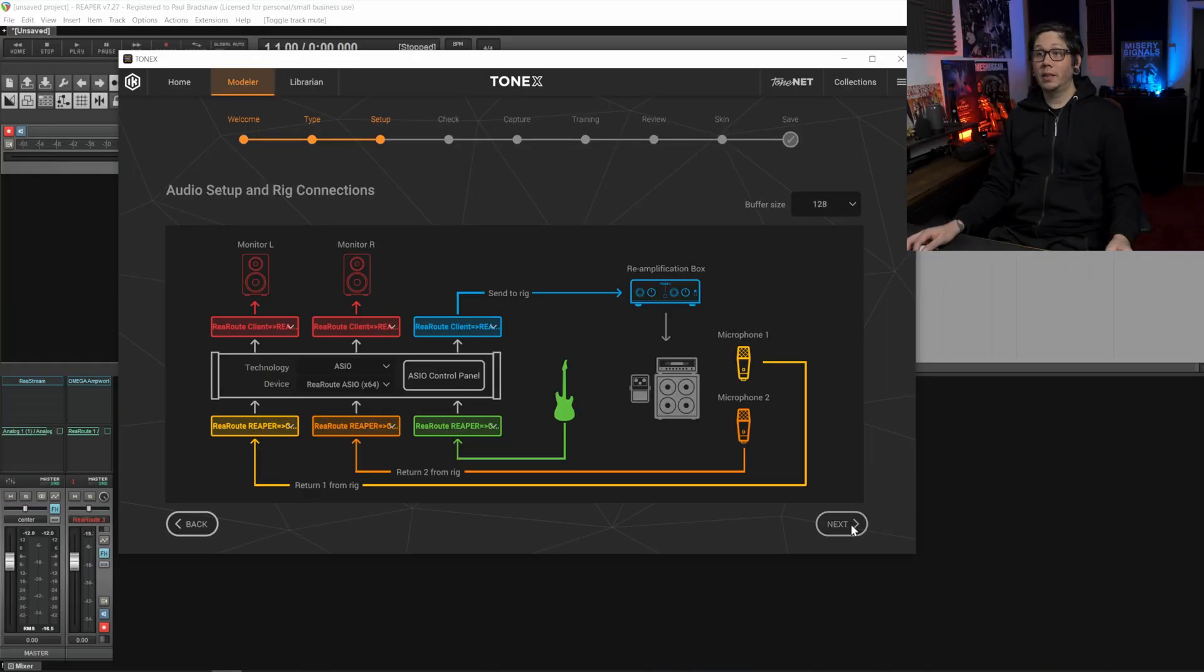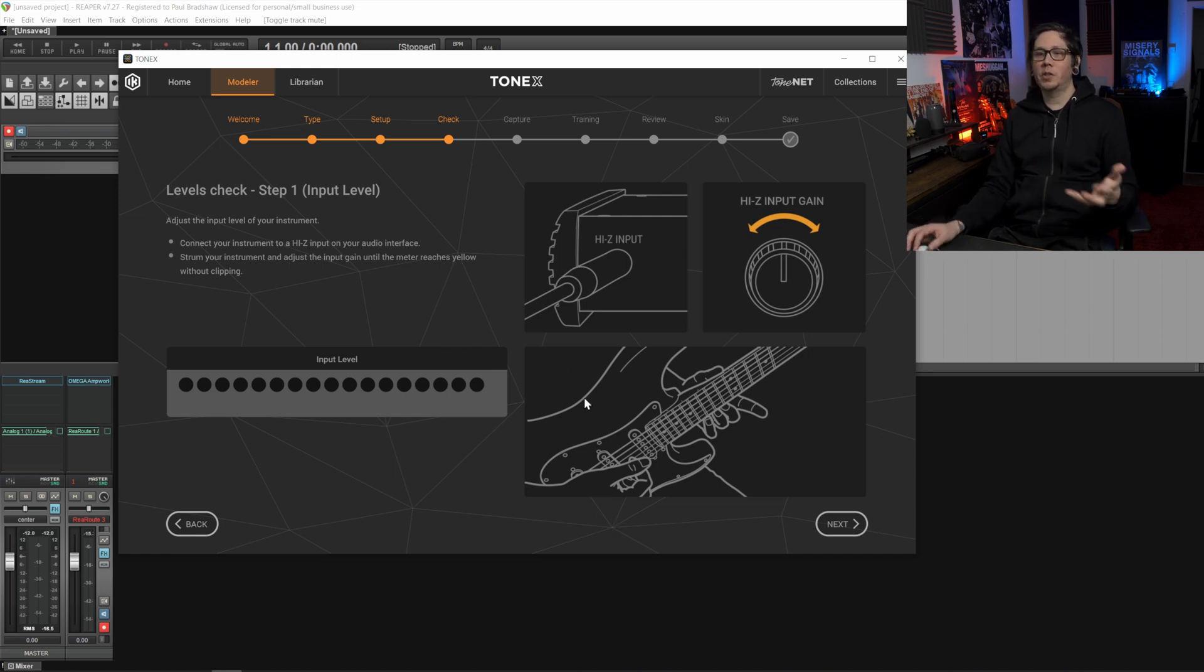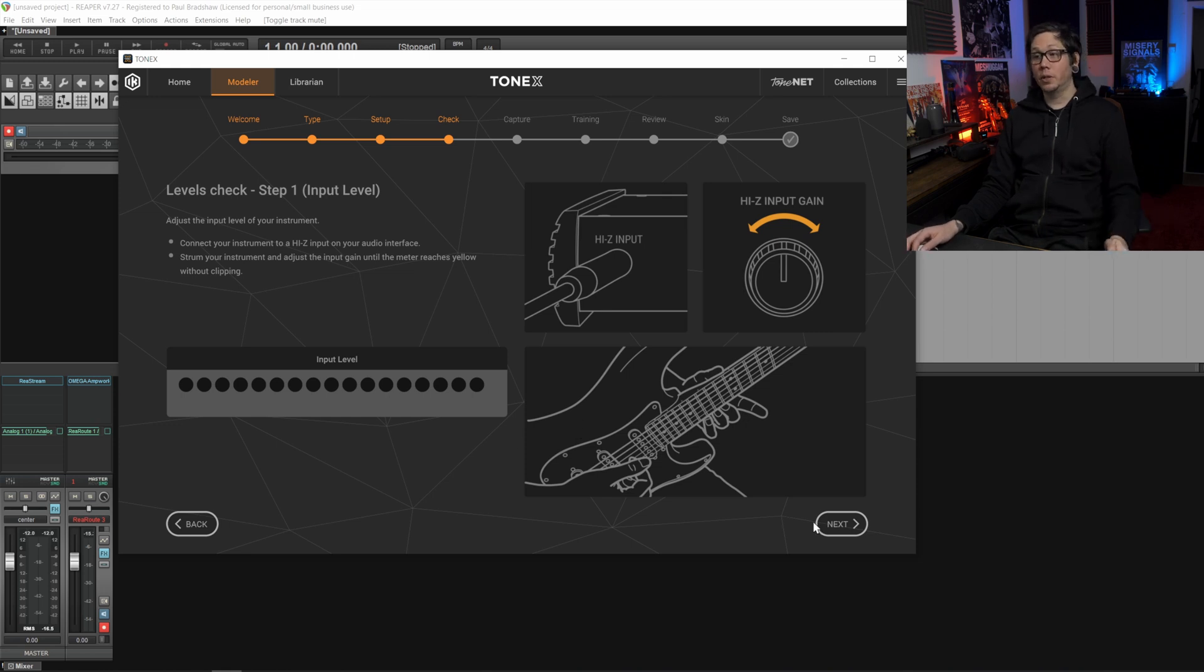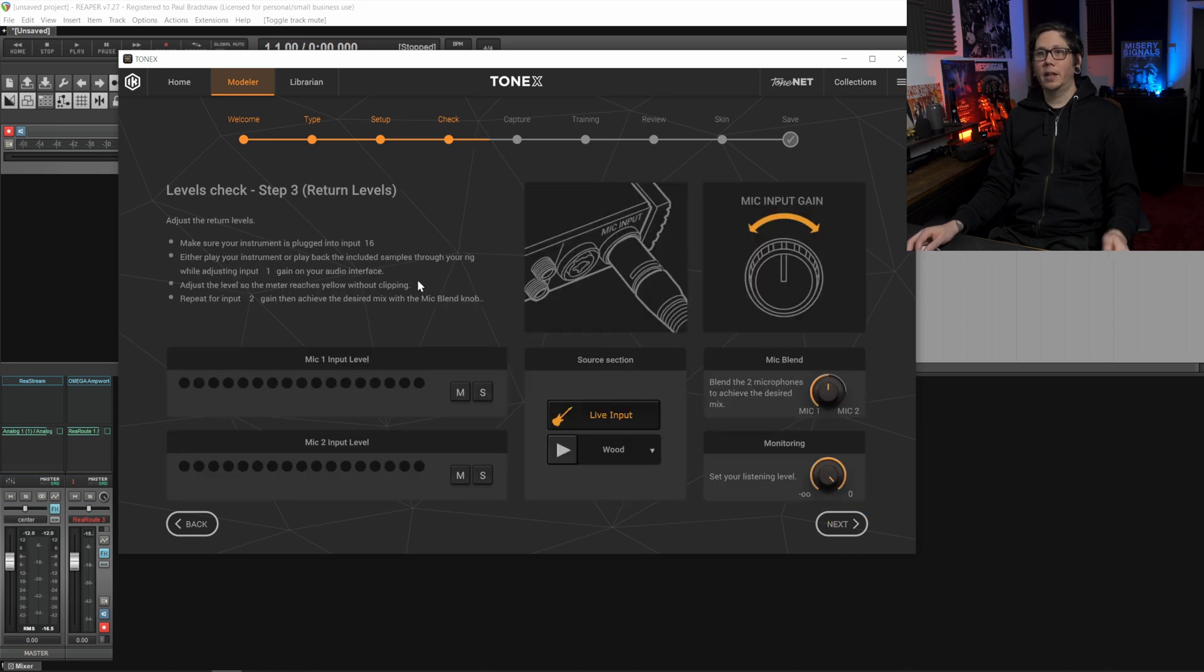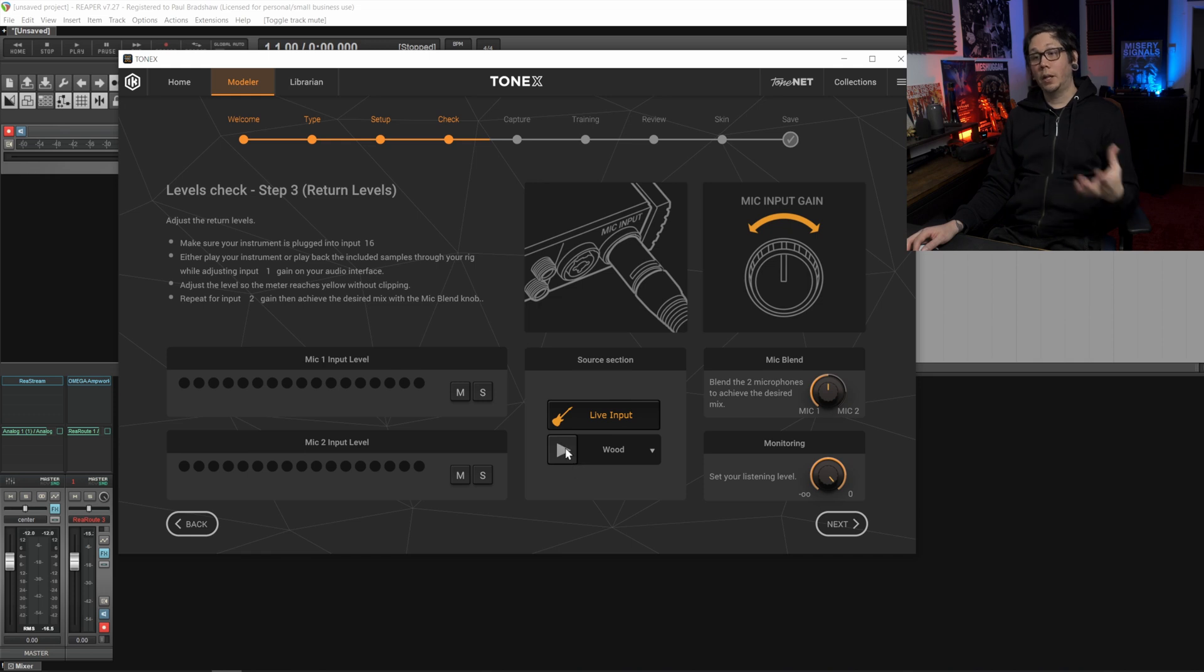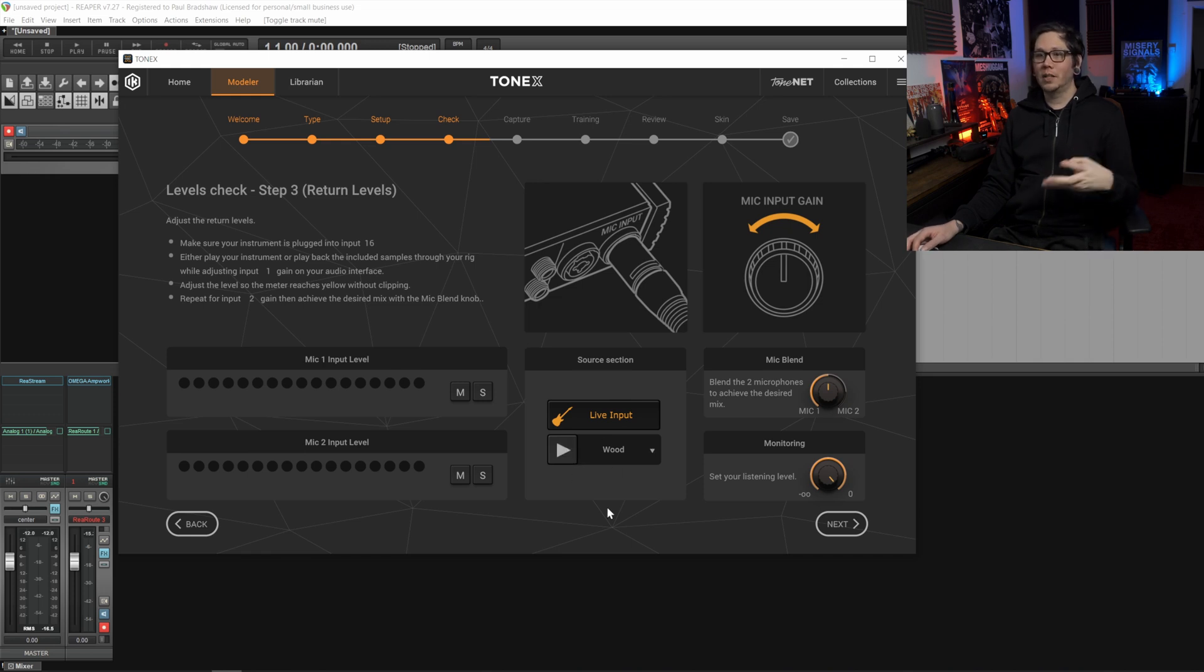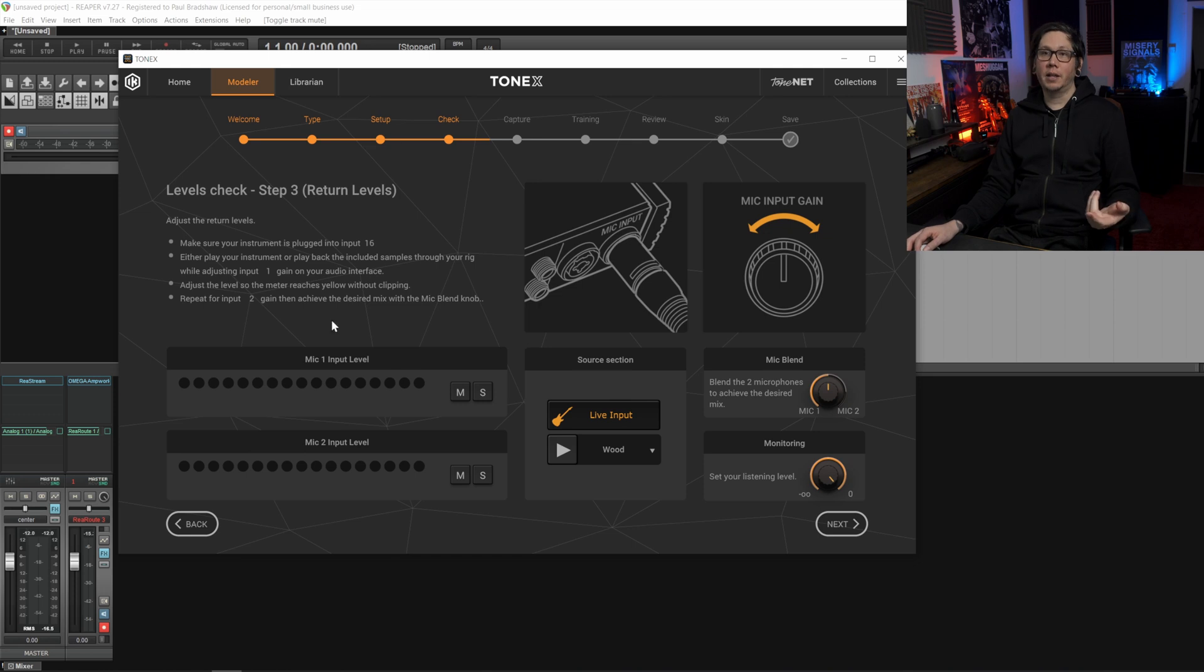Now we can hit next and we can ignore this part because there's no way of checking the input level and it doesn't really matter for the capture that we'll be doing. Then we can hit next again past this screen and then we get to this screen and what's really cool is that we can then set play and then we can hear the signal being sent out into the plugin and then we can check that it's correctly coming back into the Tonex app.